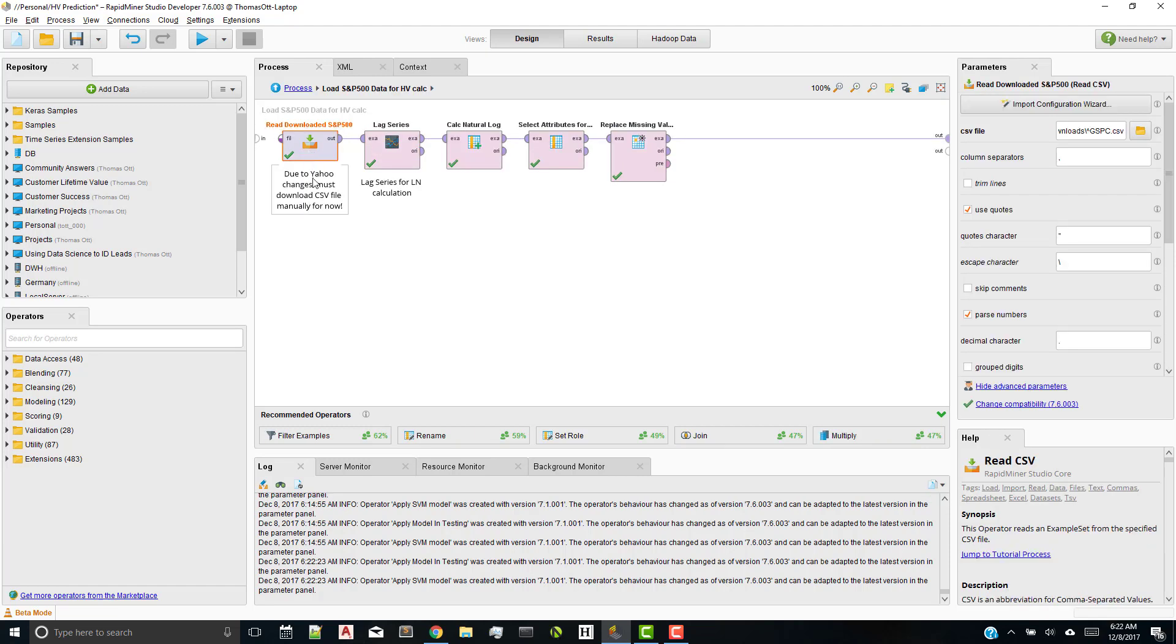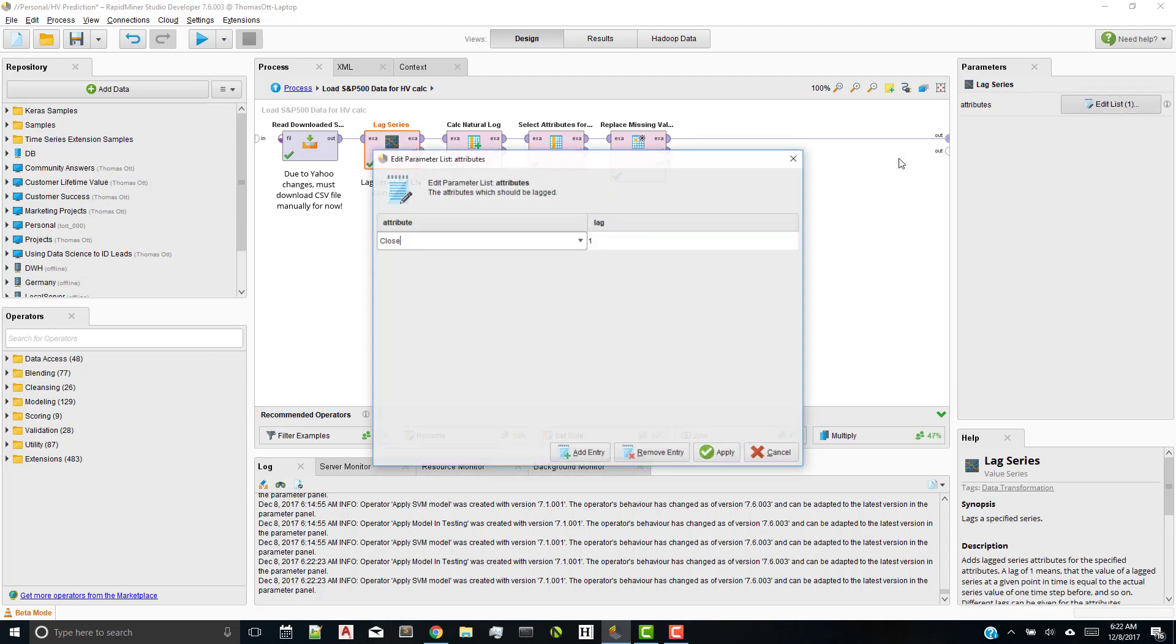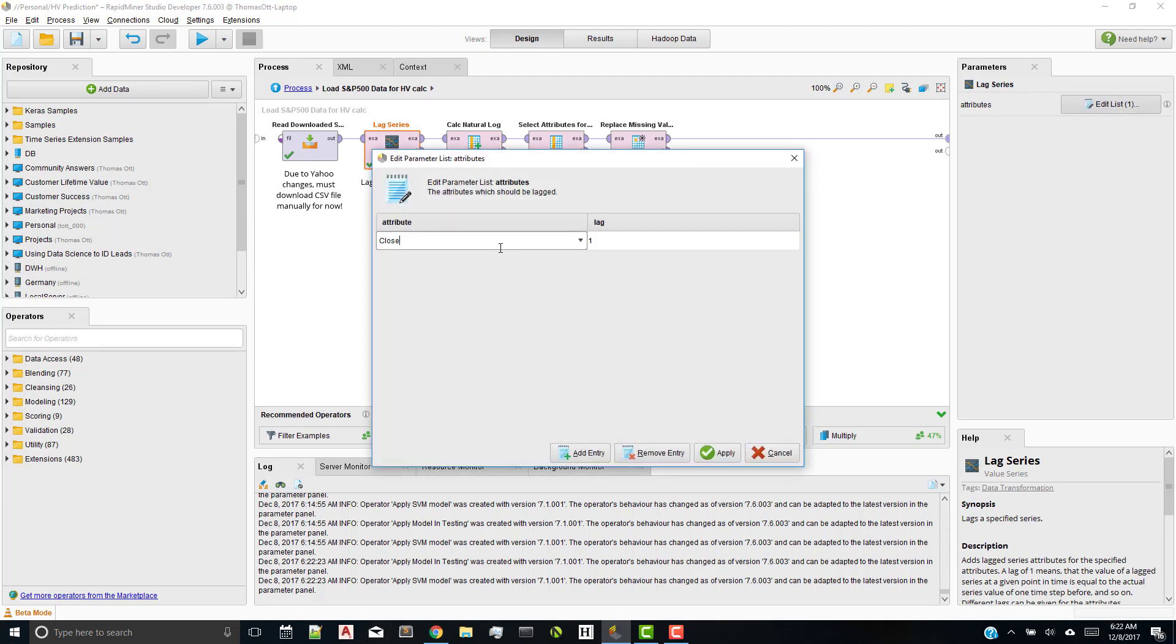I use a read CSV to download the CSV file. And I have a couple of other operators in here that I use. One is a lag series. Now, I use the lag series to actually lag the closing price. What I'm trying to do is prepare or create a new set of attributes to calculate the basic historical volatility. Historical volatility is just the variance of the price over a certain time period. And you need to use natural log and some square root functions, very simple calculation, to actually calculate it.